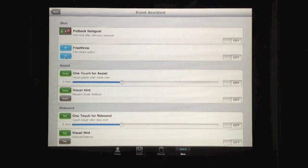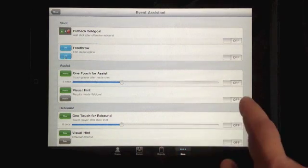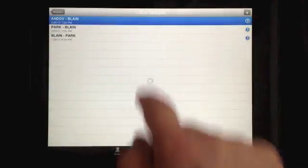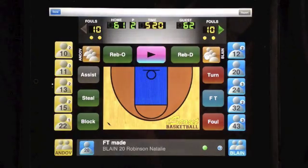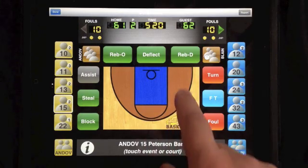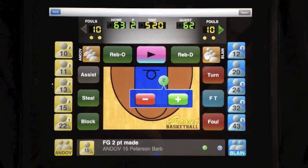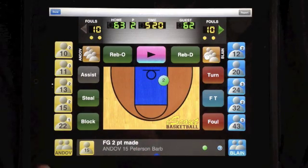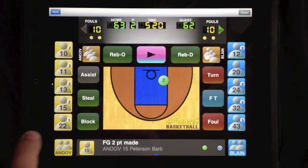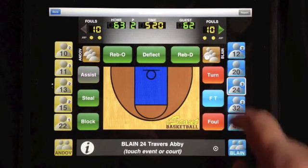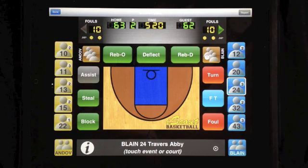Let's start with a visual hint for assists. We'll enable that and navigate to our game. This team has defaulted to made shots, so it comes up as made. When I select another player that's not the player who did the shooting, you'll see that the assist button is enabled. Had I selected the opponent, the assist button would be disabled.